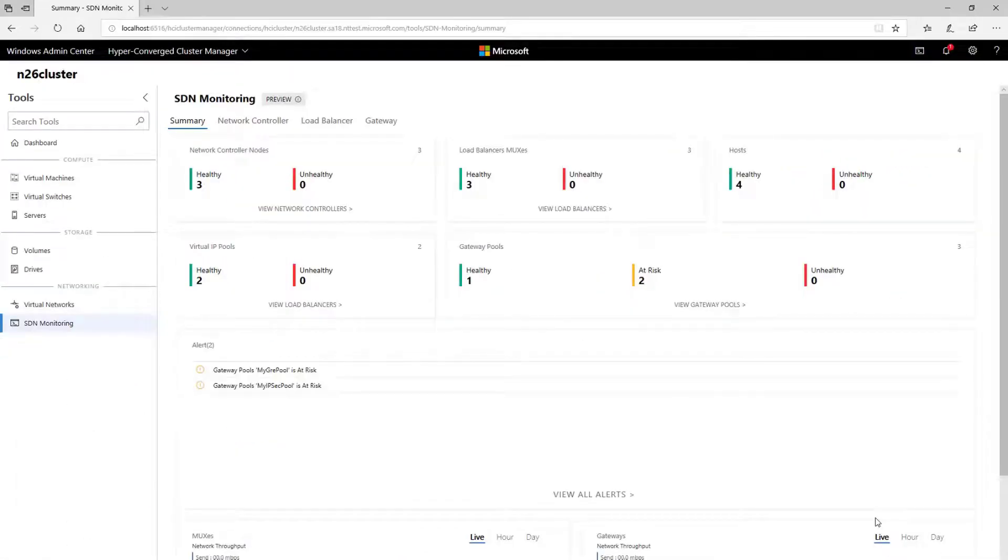All this functionality for software-defined networking is available for both Windows Server 2016 and the Insider Preview of Windows Server 2019, so you can try it out today.